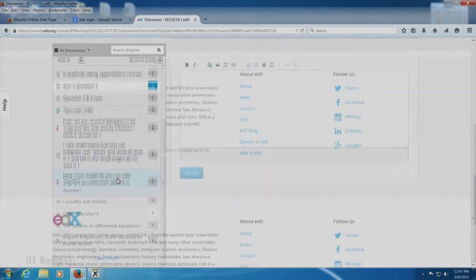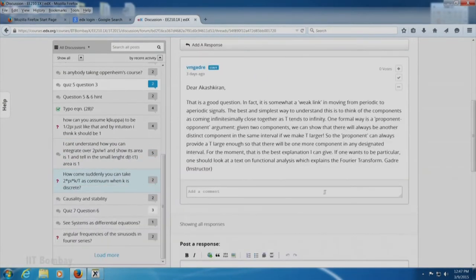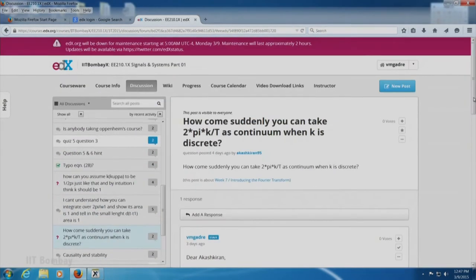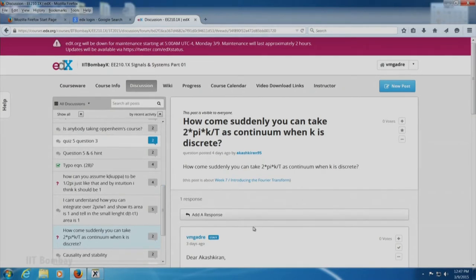He has also asked how you could make a continuum as k seems to be discrete. You are moving from the discrete to the continuous when you take T growing larger and larger, and therefore 1 by T growing smaller and smaller. I will answer this question first — how you can take 2π times k by T as a continuum when k is discrete.